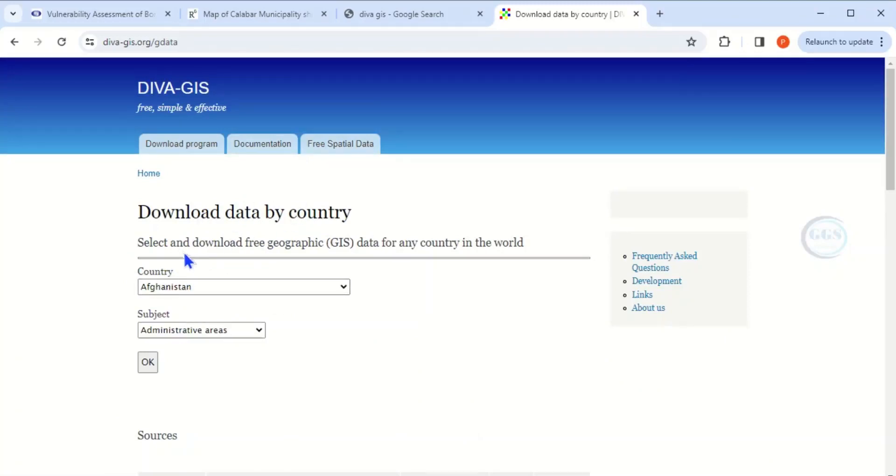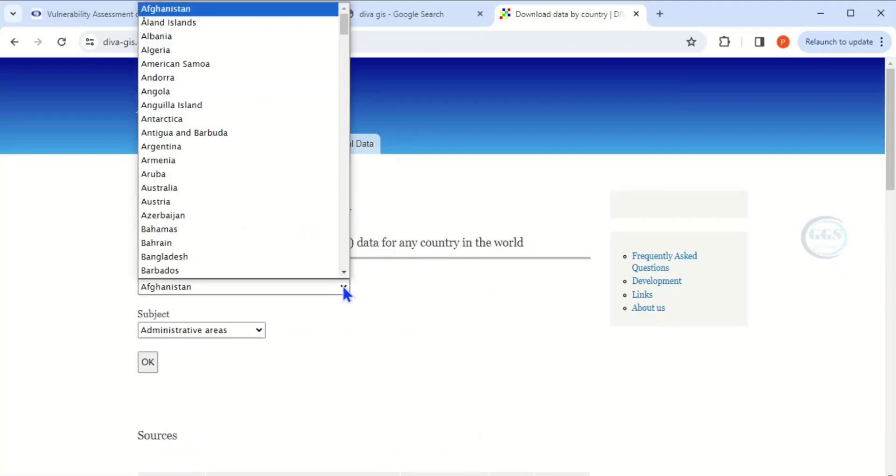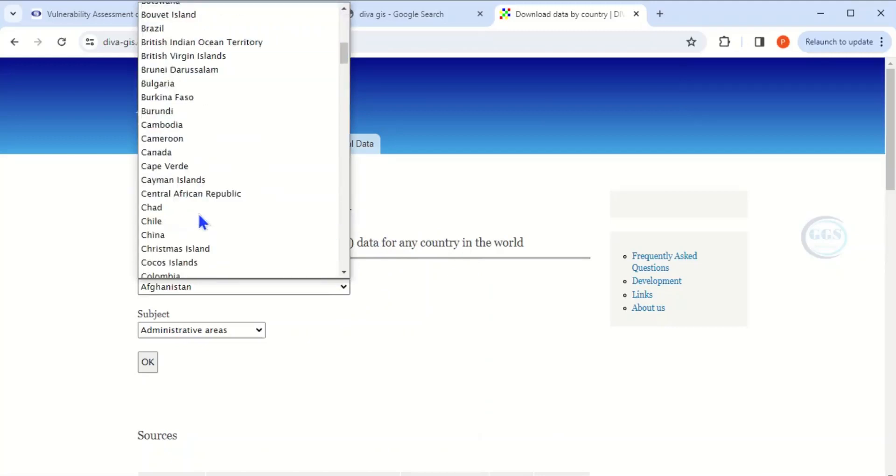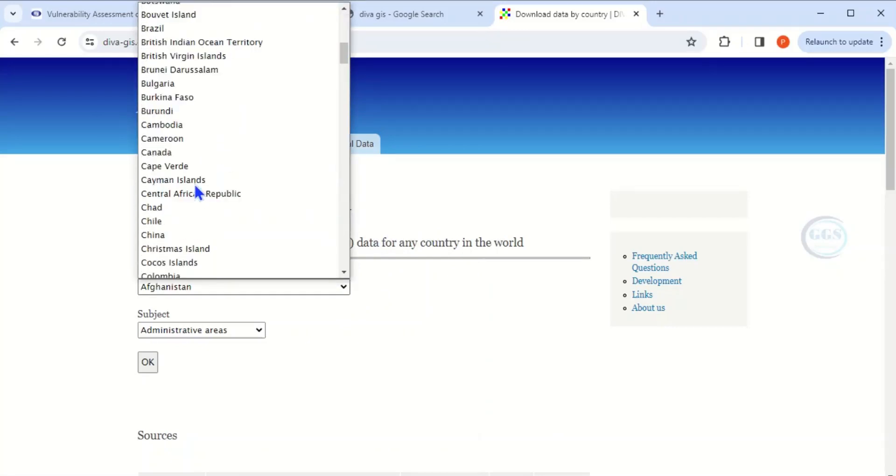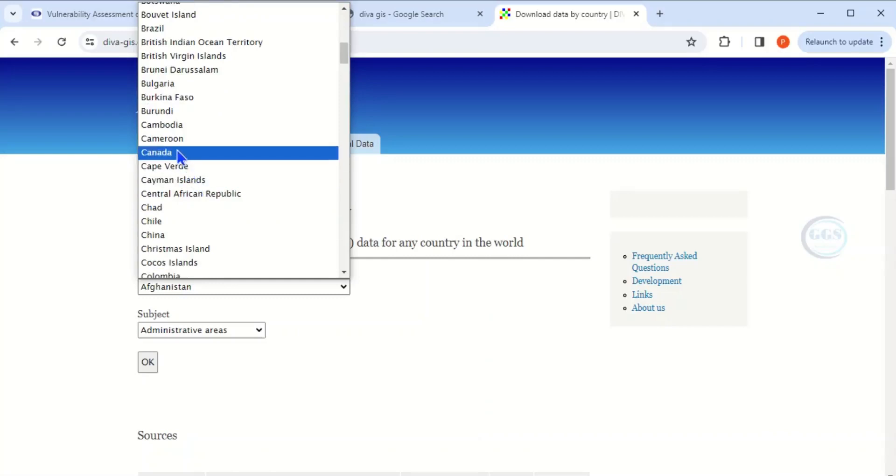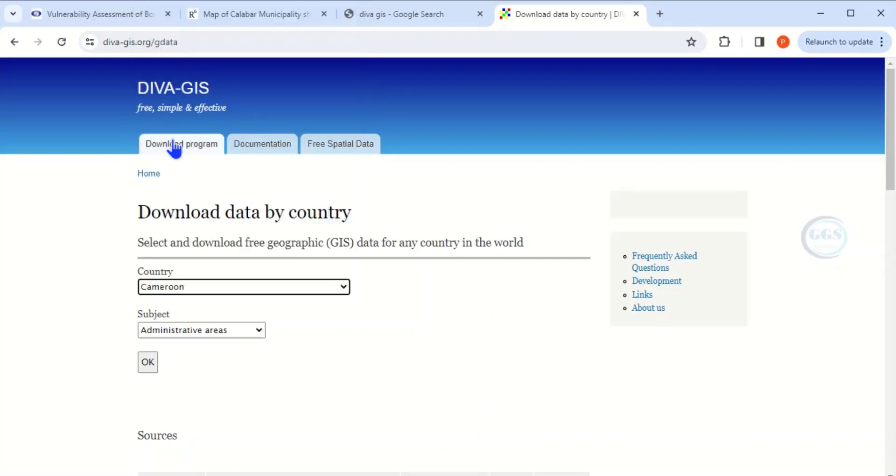You'll see 'Select and download free geographic data for any country in the world.' Click on the dropdown and scroll down to choose the country of your choice. For this tutorial, I'll choose Cameroon.